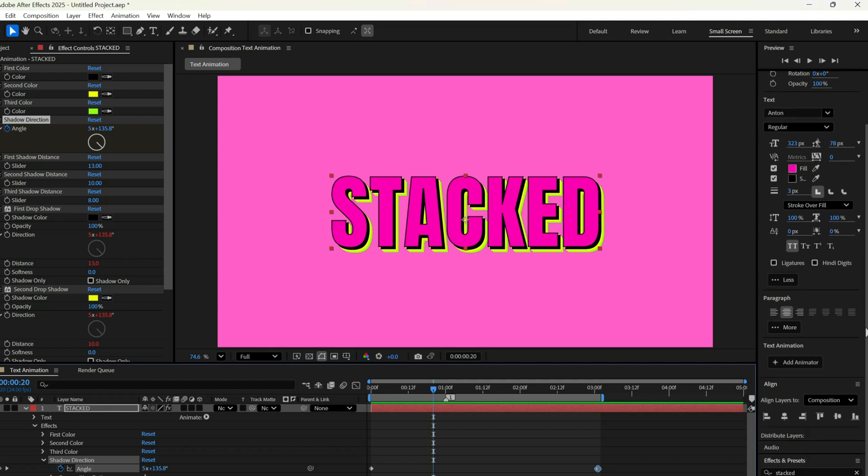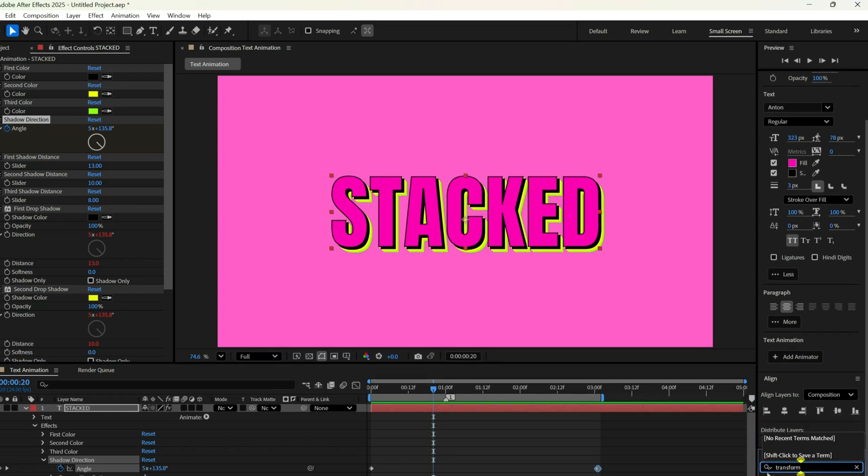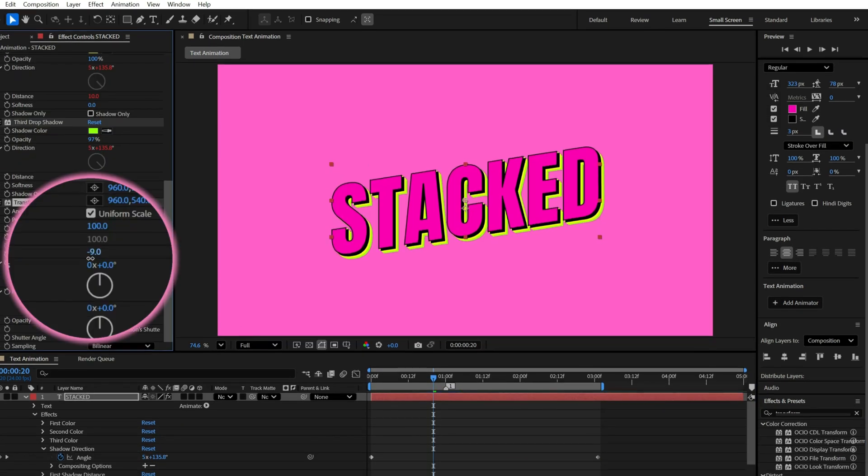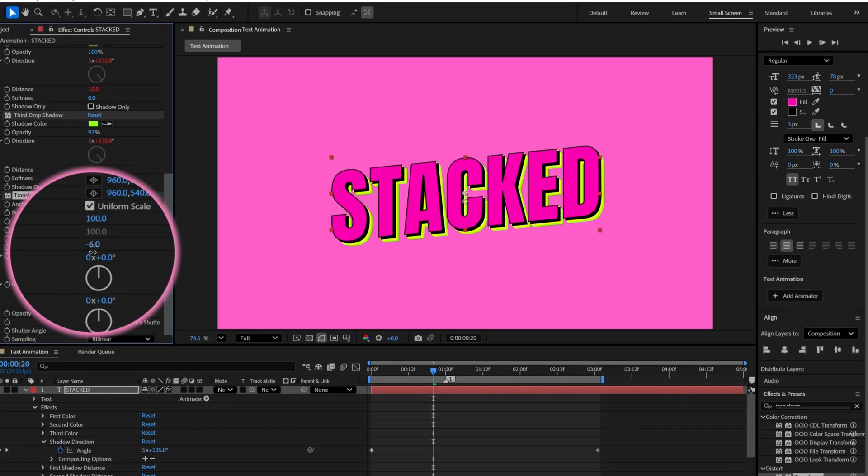To make the text pop even more, let's go to the Effects panel, add a transform effect, and set the skew to negative 6.